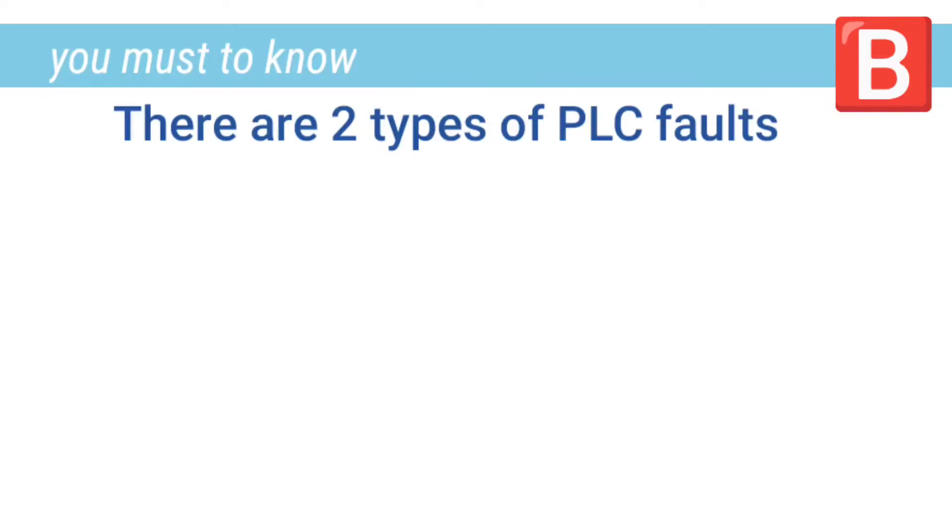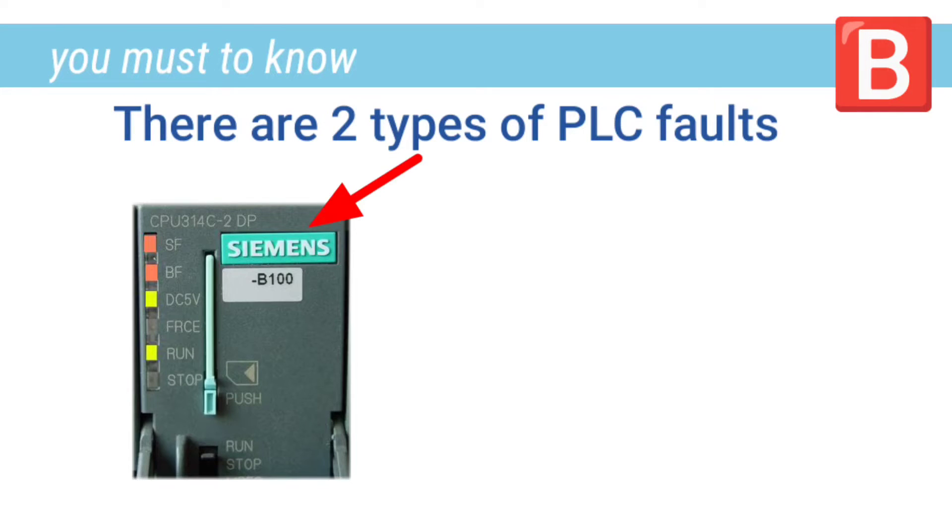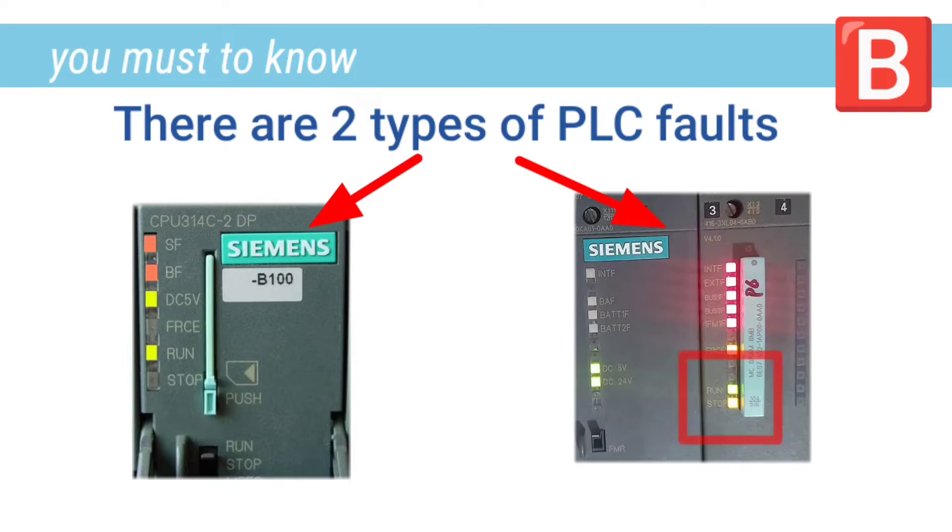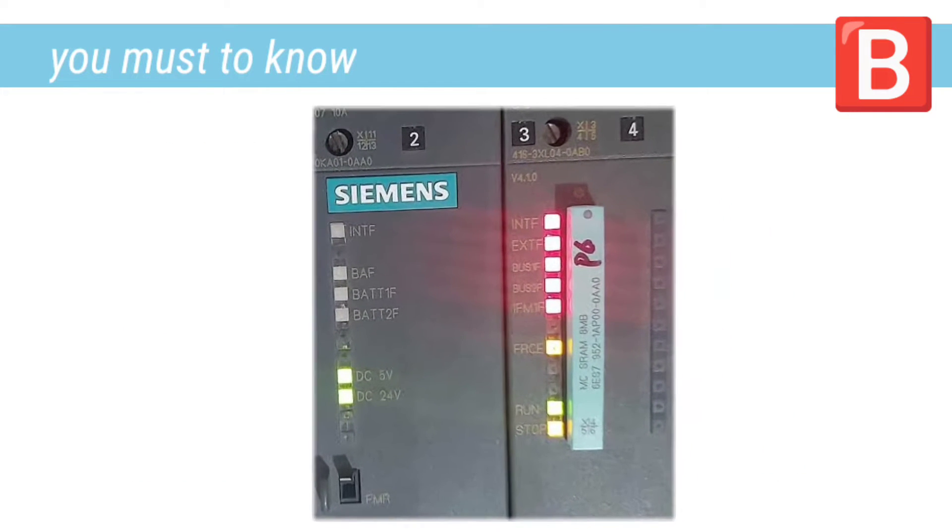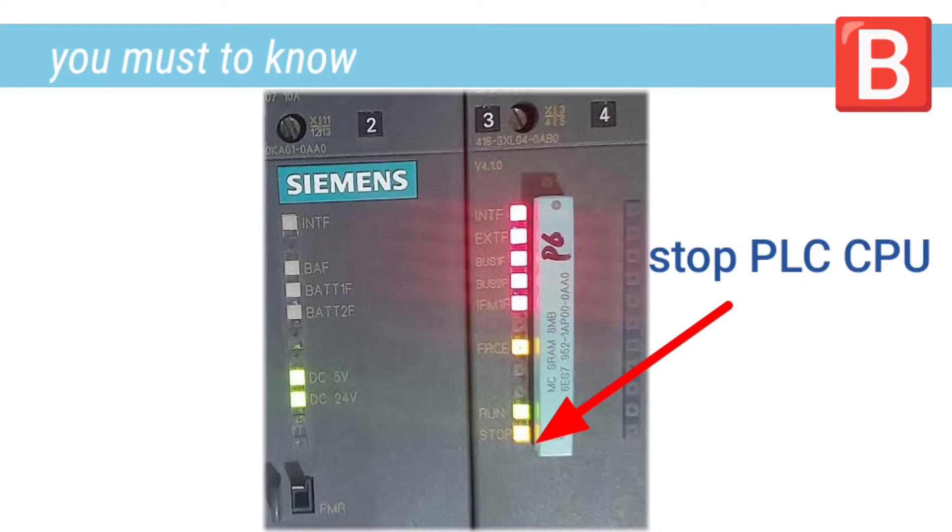There are two types of PLC faults: those that do not cause PLC stop and those that cause PLC stop. We will focus on the last one.